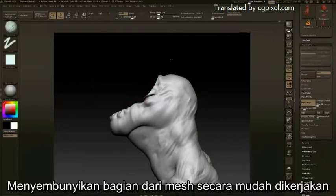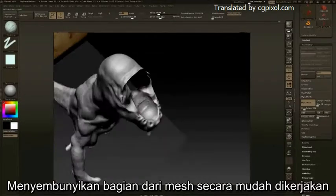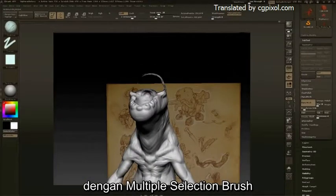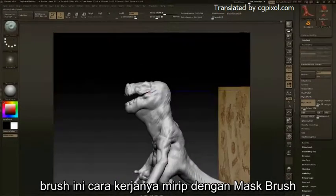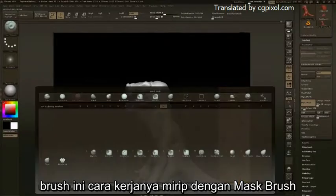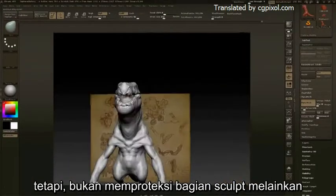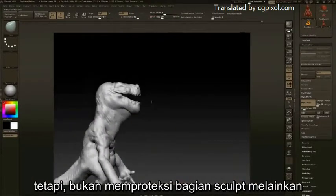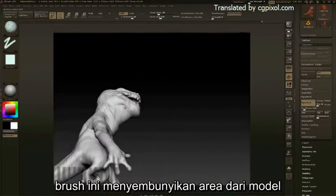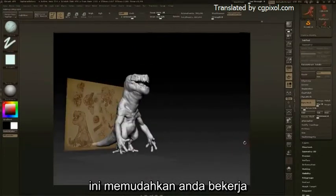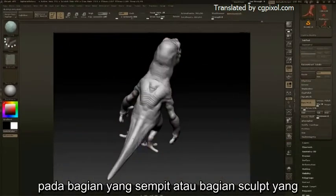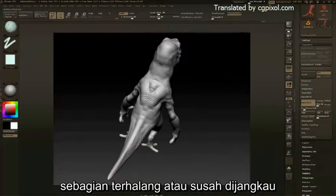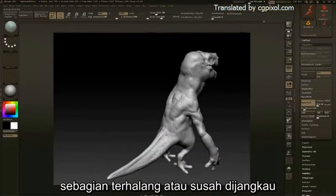Hiding parts of the mesh is easily done with the multiple selection brushes. These brushes work similarly to the masking brushes, but rather than protect parts of the sculpt, they temporarily hide areas of the model. This allows you to easily work in tight places or parts of the sculpt that are partially hidden and hard to reach.